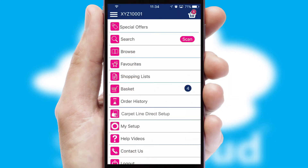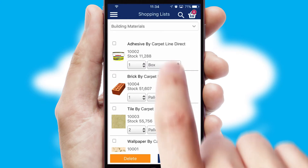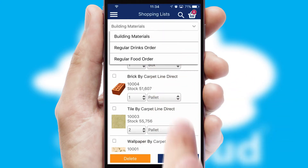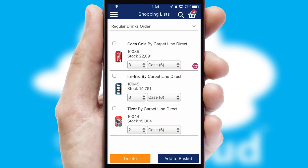Both suppliers and customers can set up and maintain shopping lists, often based on purchase history or recommended items.